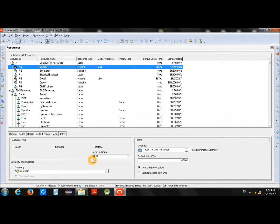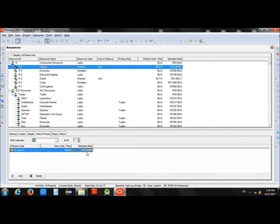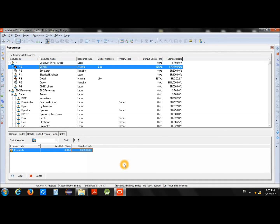Now go back and select the unit of measure — you will see Bag available in the list. Then specify the price for cement; for example, 35 per bag. Press Enter and it will automatically show 35 reals per bag. That is how we can add different types of resources into the system. Thank you for watching this video.